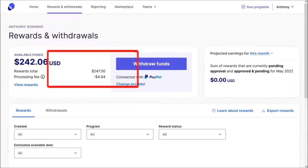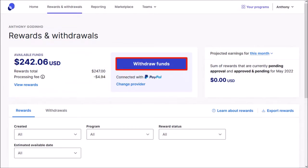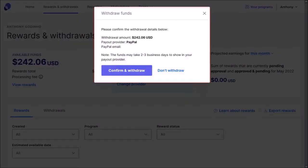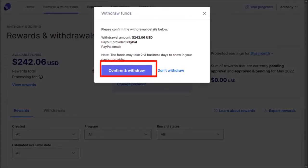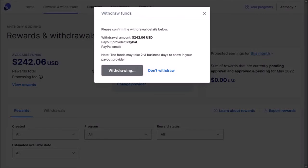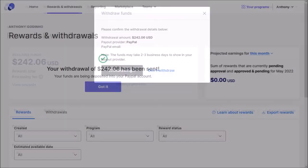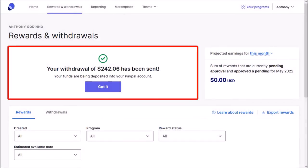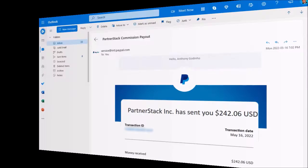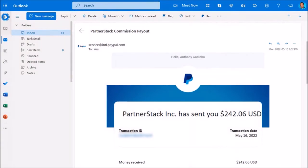I'll click on the withdraw funds button. You'll see this pop-up dialog box. Click confirm and withdraw, and it'll start processing the request. And you'll get a confirmation. You'll also get a confirmation email message.